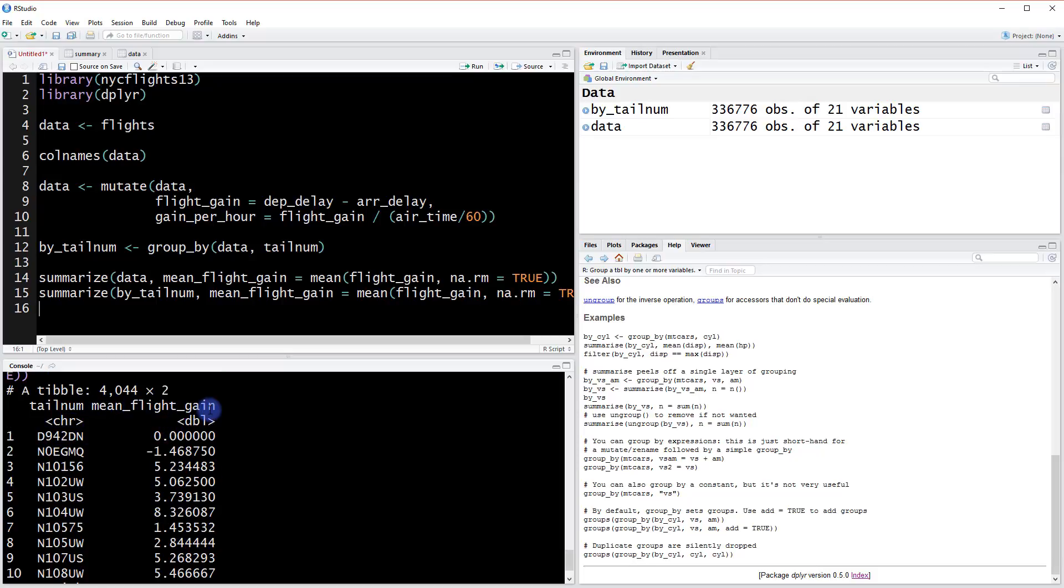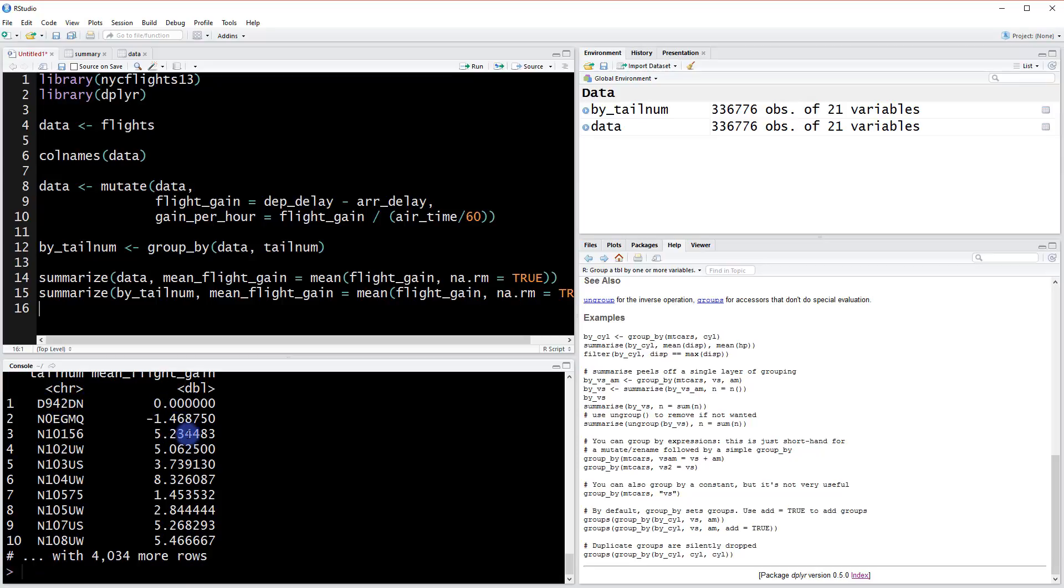We have individual tail numbers and their average gain for each particular plane. We could also assign this to an object as well.